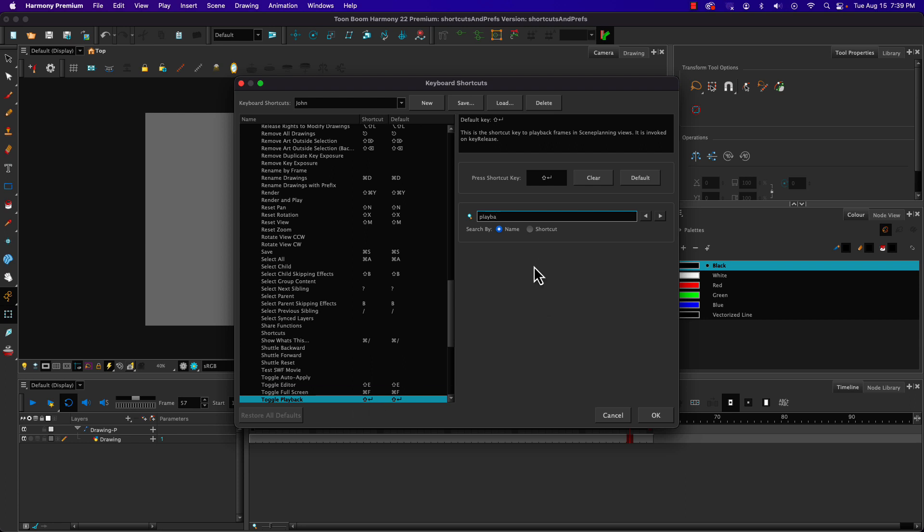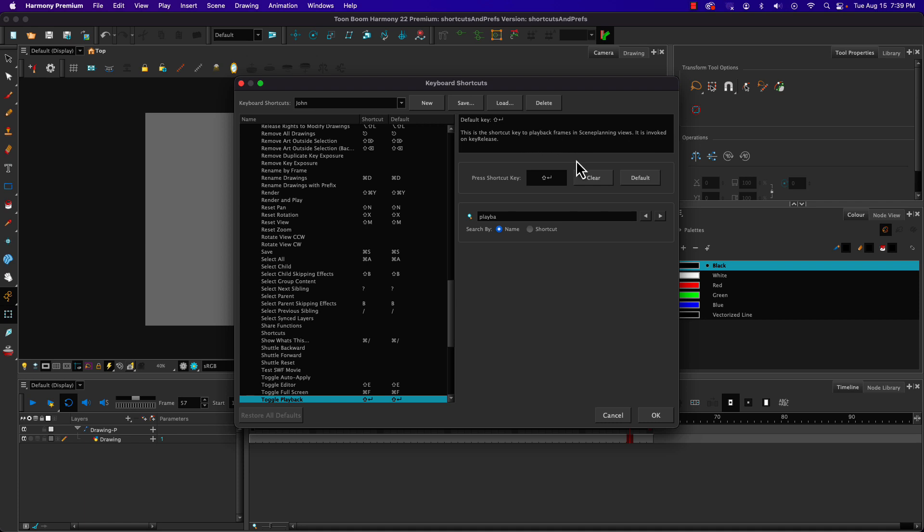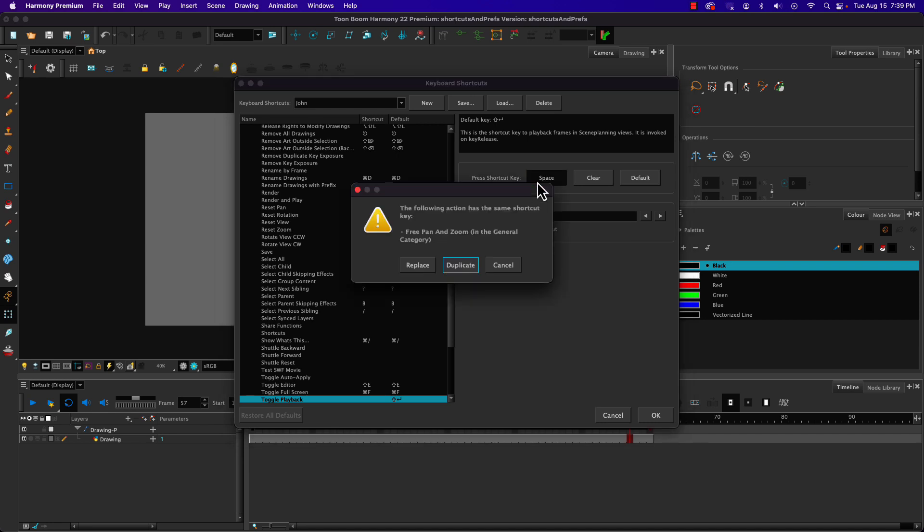With that one selected, we can see the keyboard shortcut up here—it's the keyboard shortcut to playback frames. What I'm going to do is clear what's there, click in the box, and hit the spacebar.